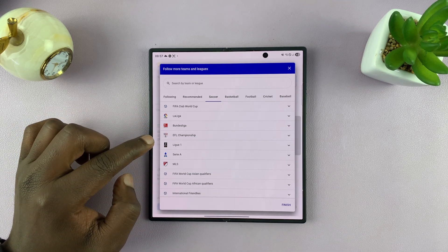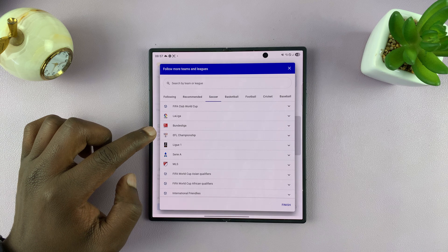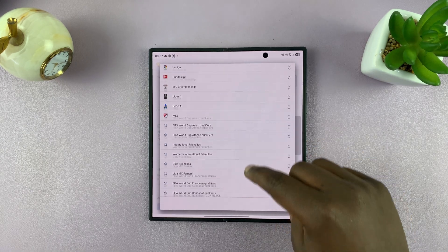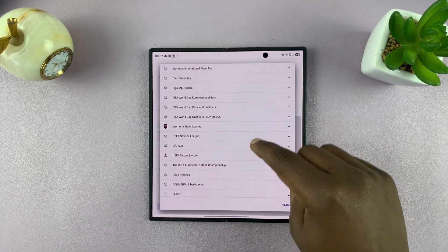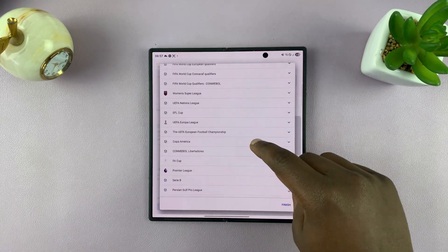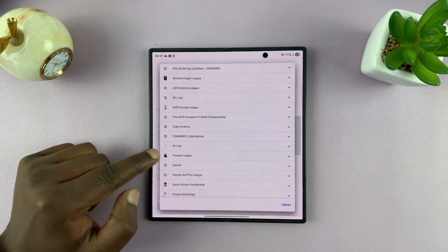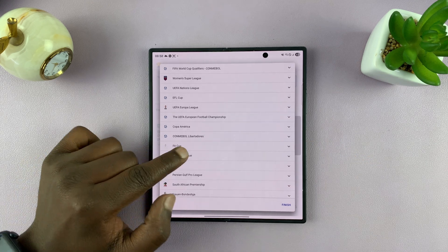I'll scroll down to find the English Premier League. Here it is, the Barclays Premier League.